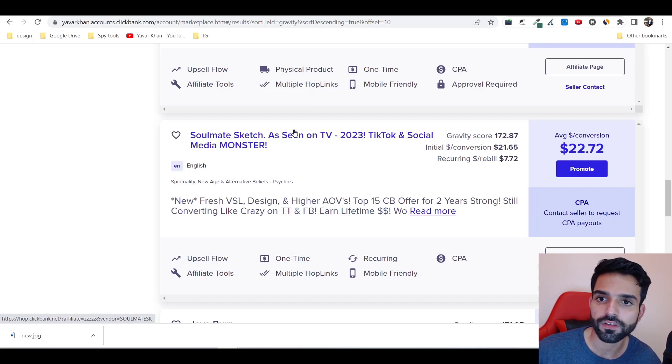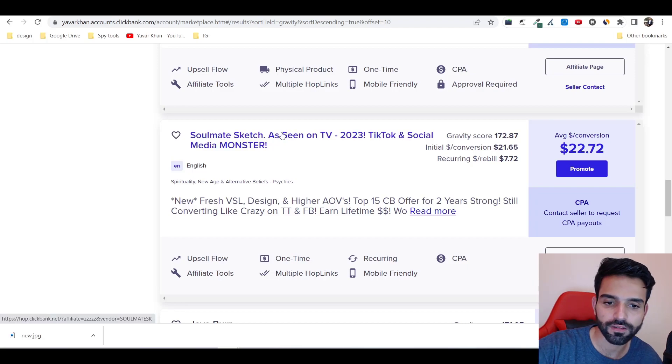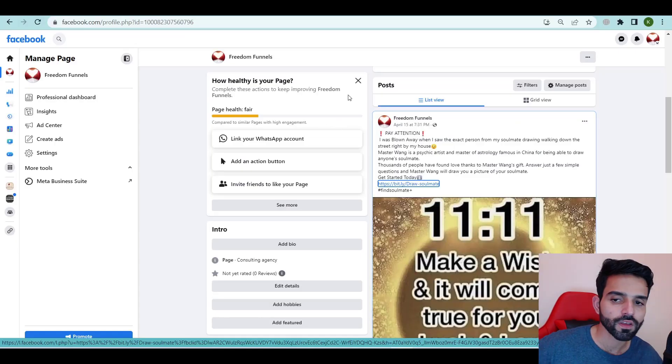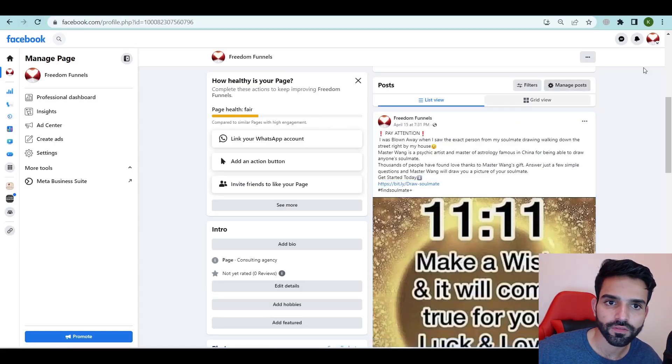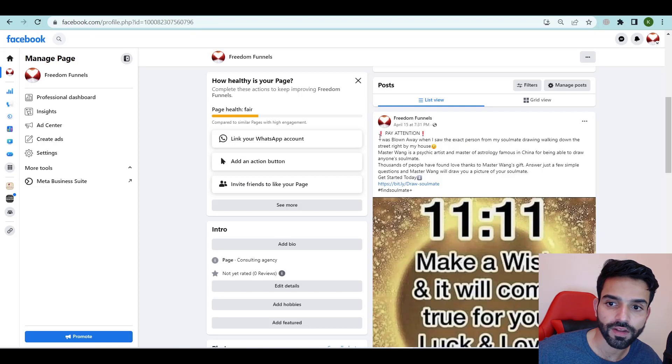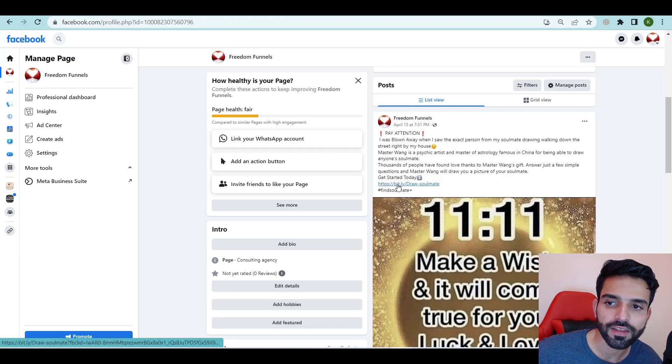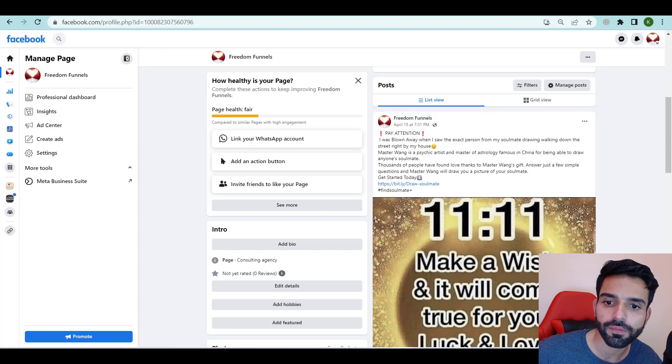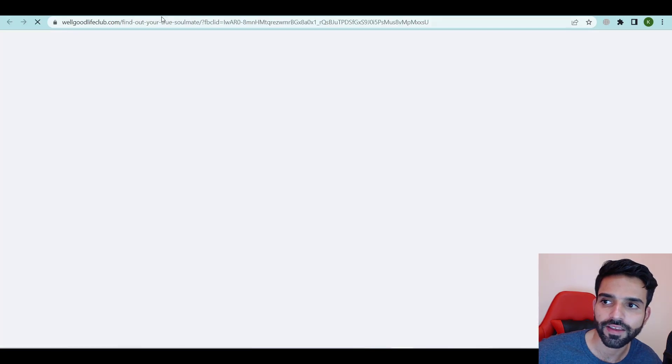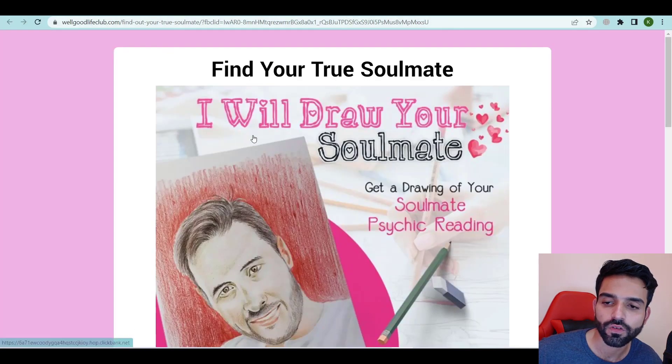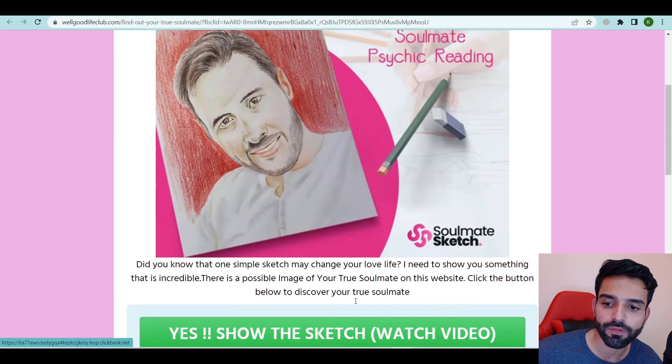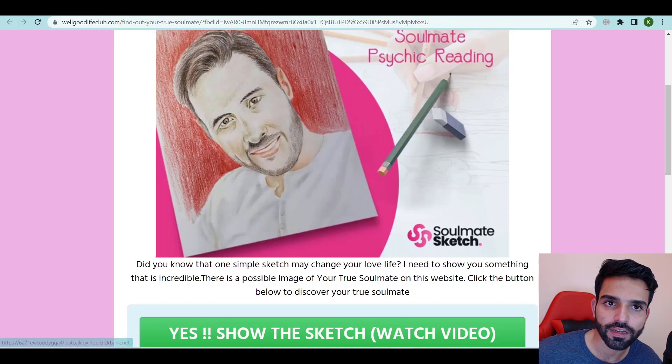This is one of my sample Facebook pages where you could say 'pay attention, I was blown away by this,' and it opens up a soulmate sketch. People will click over here and it's an affiliate product. This is how you can generate sales.